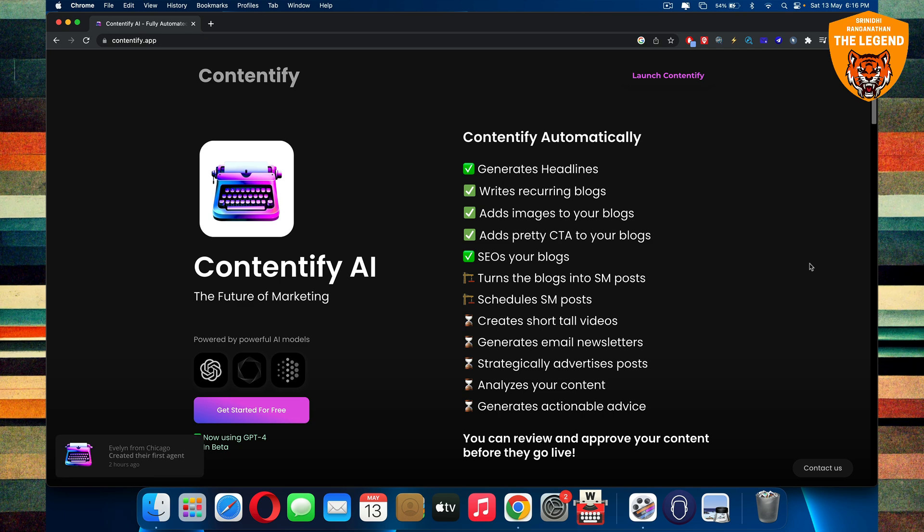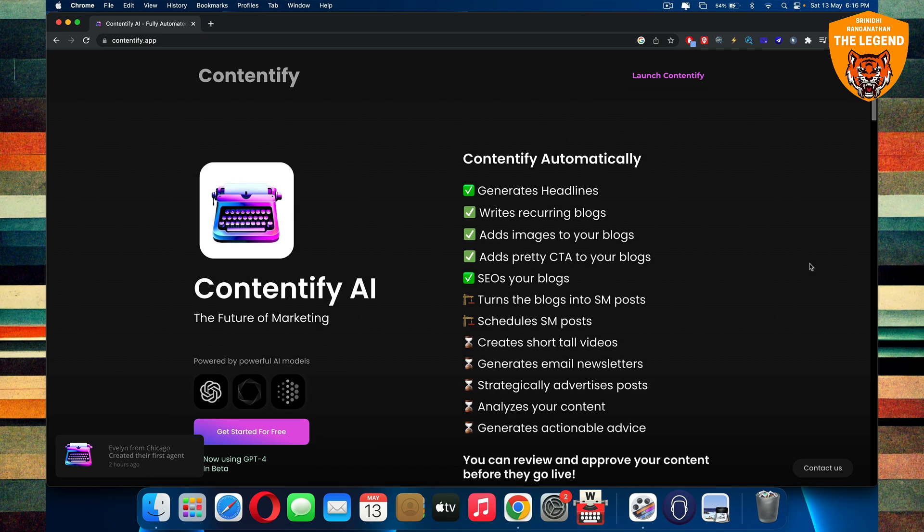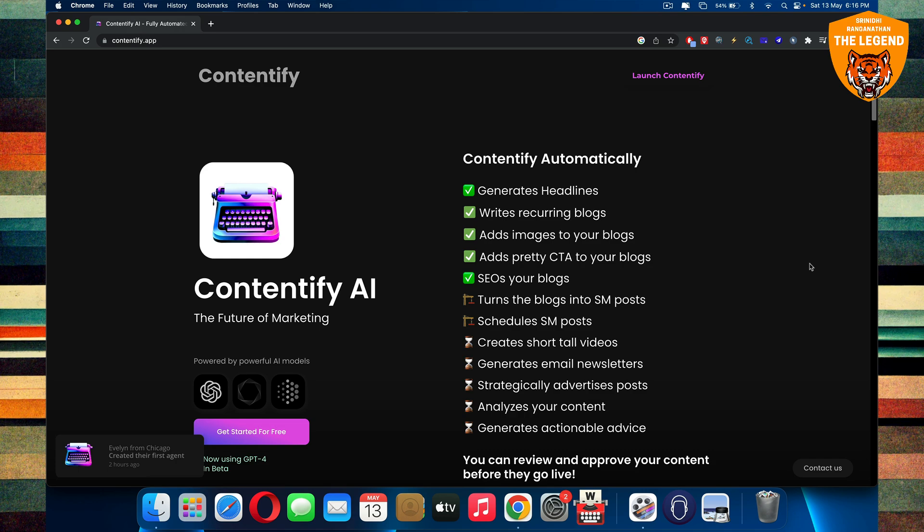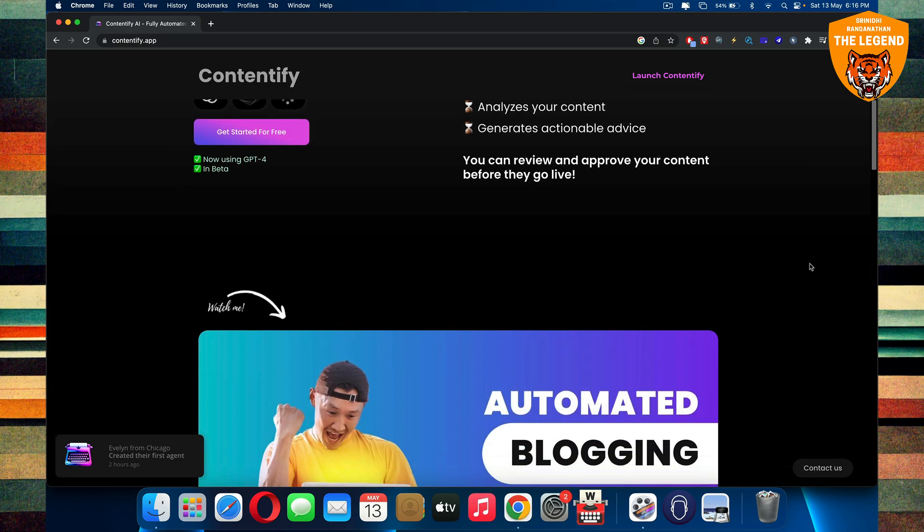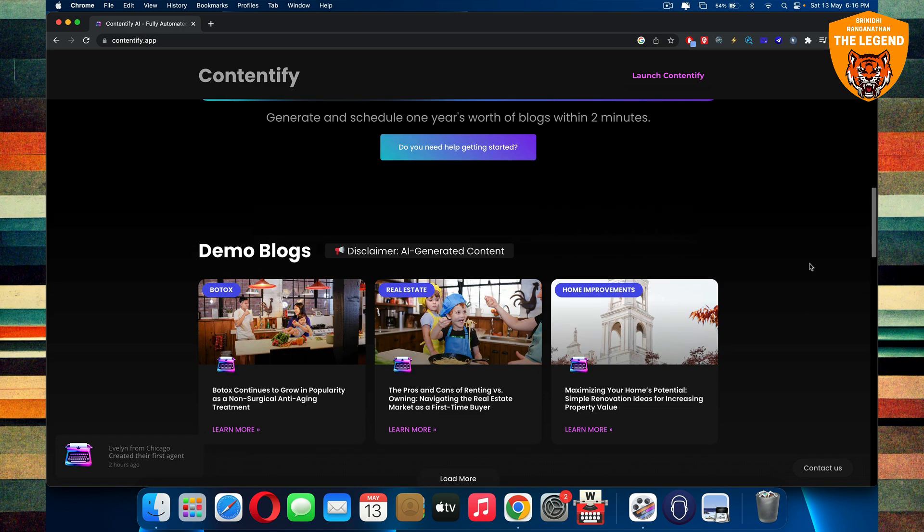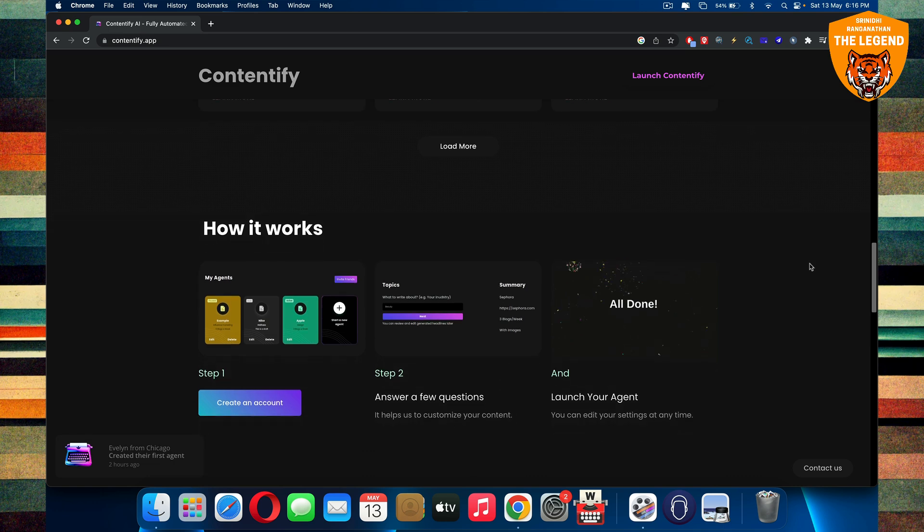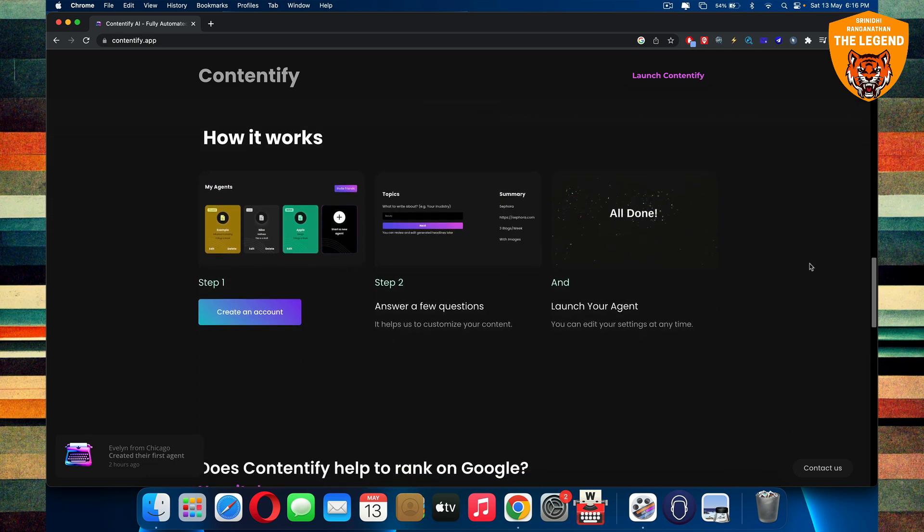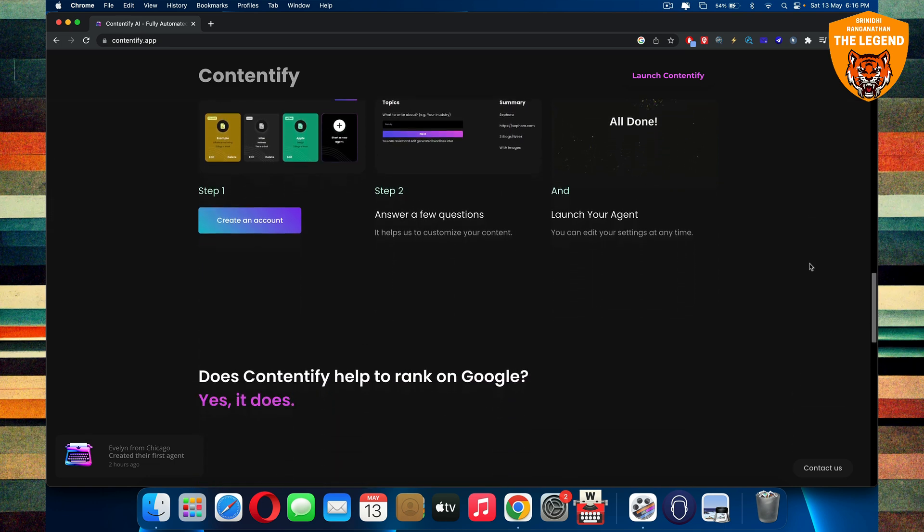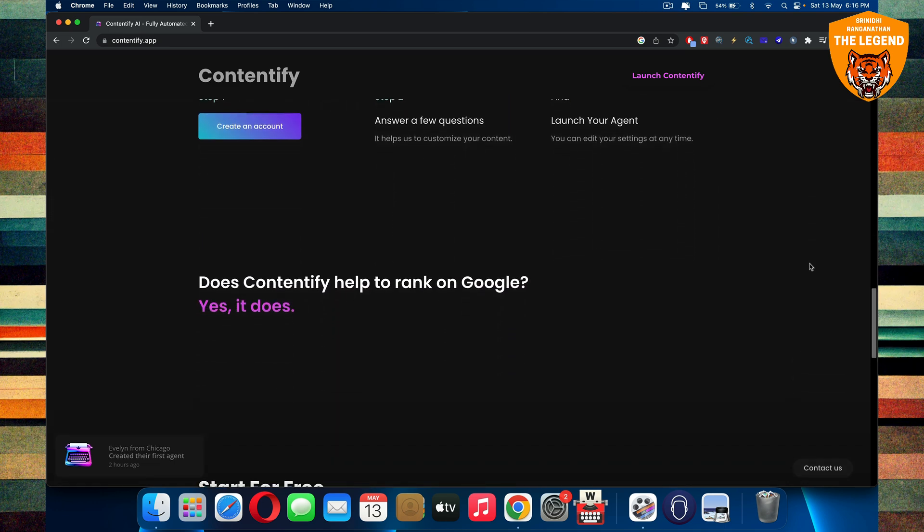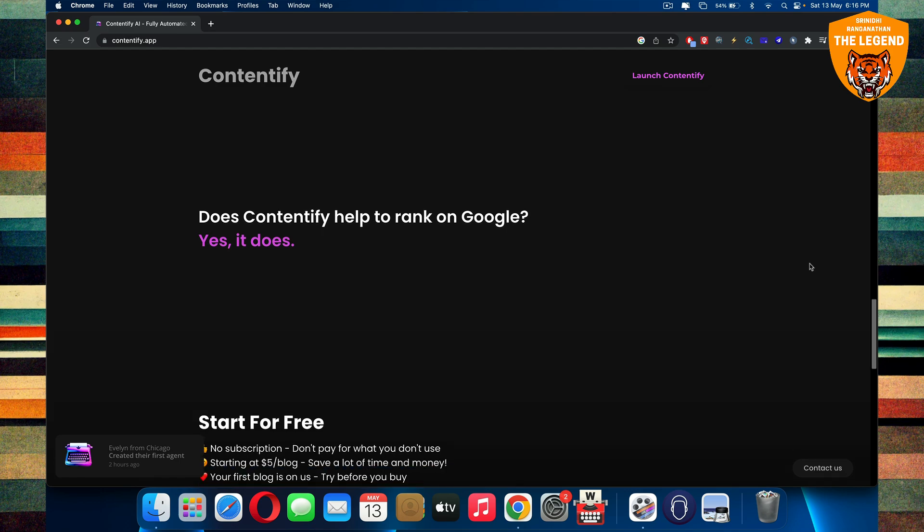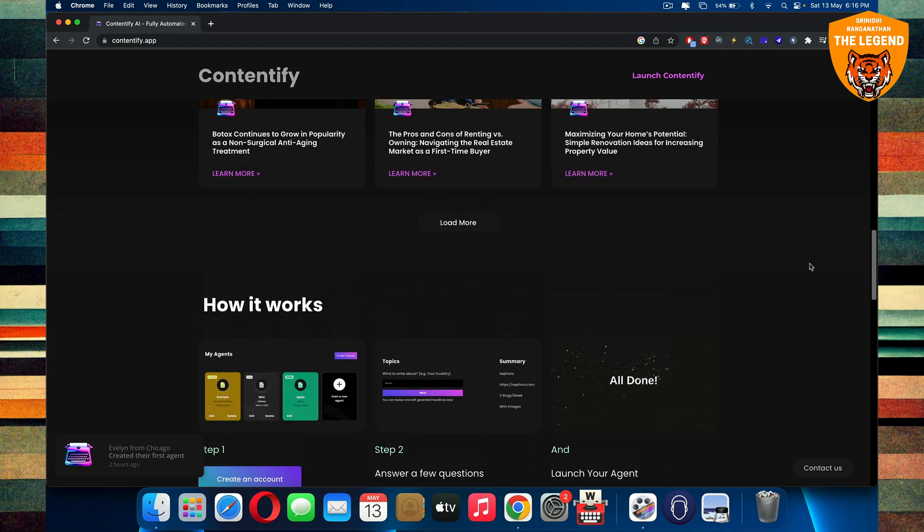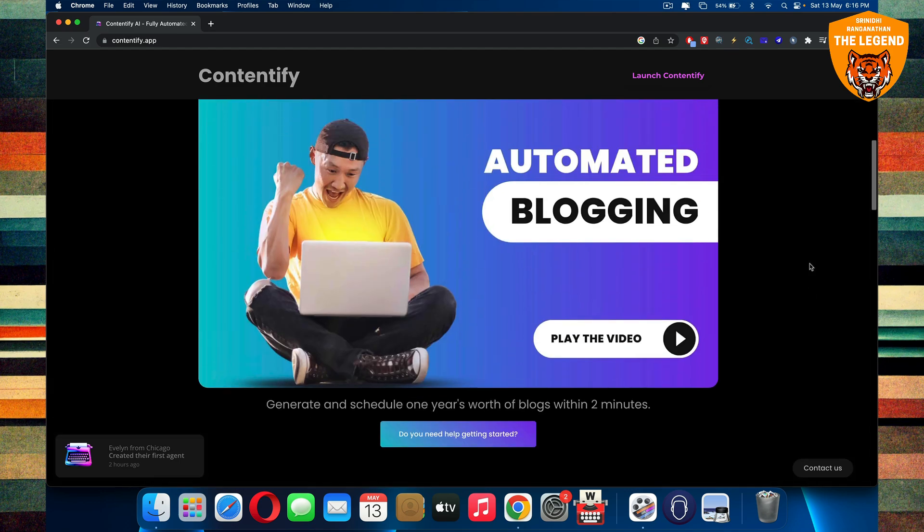And this will help you a lot to launch websites with a lot of blog articles. And even it helps to even rank on Google because it also applies those SEO keywords and all the stuff. And it will help you to rank on Google too.